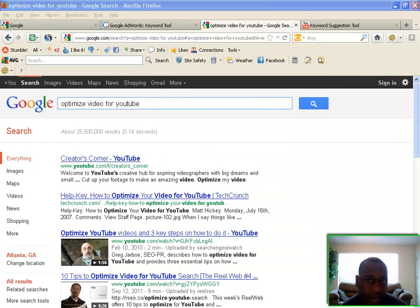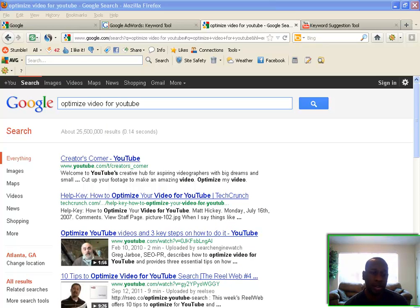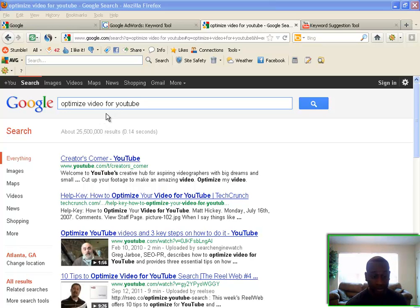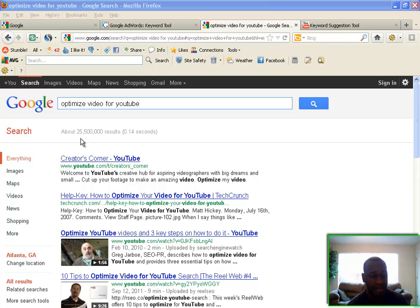It's Keith Lewis back with part two of this two-part video. I left off at the Google AdWords keyword tool, and I clicked on 'optimized video for YouTube,' which took me to the first page of Google. The search for 'optimized video for YouTube' showed twenty-five million five hundred thousand results.